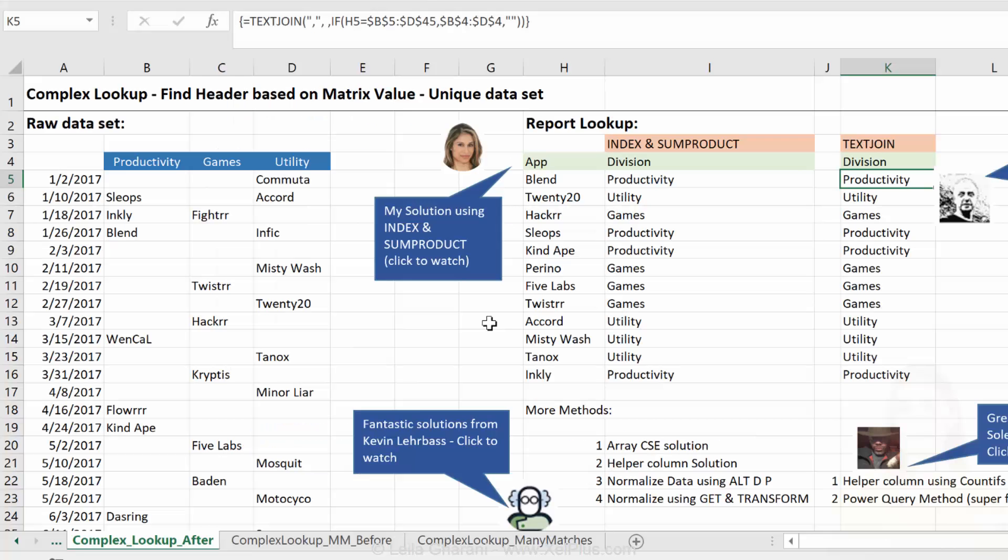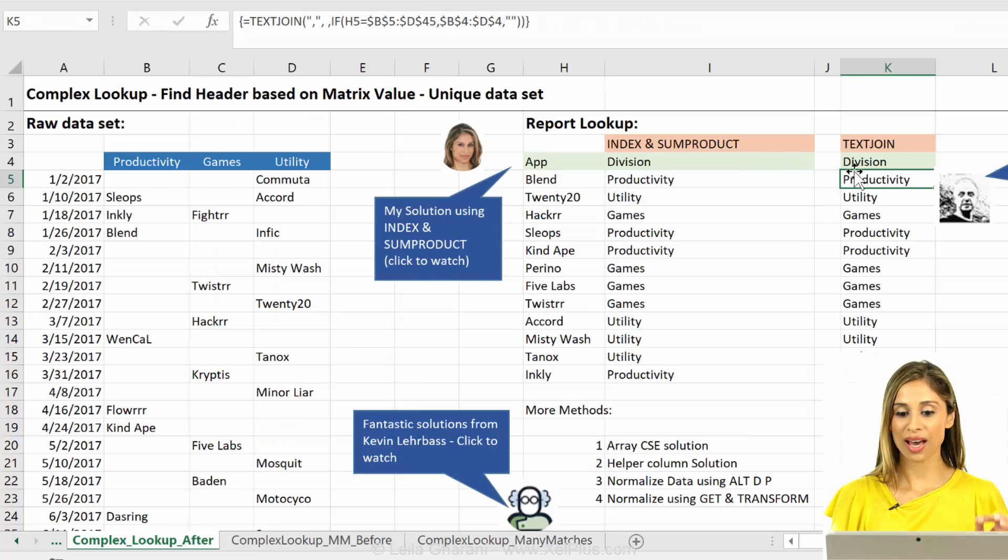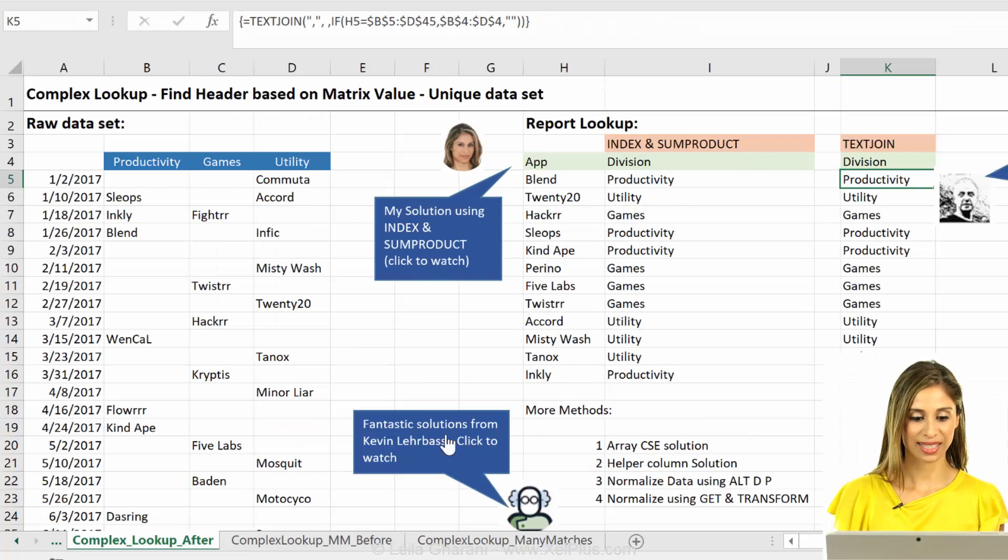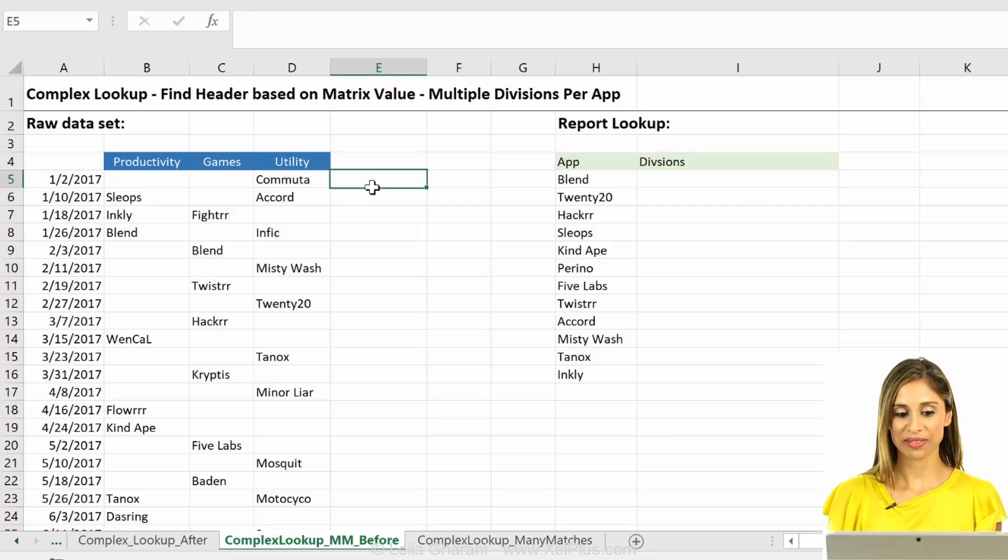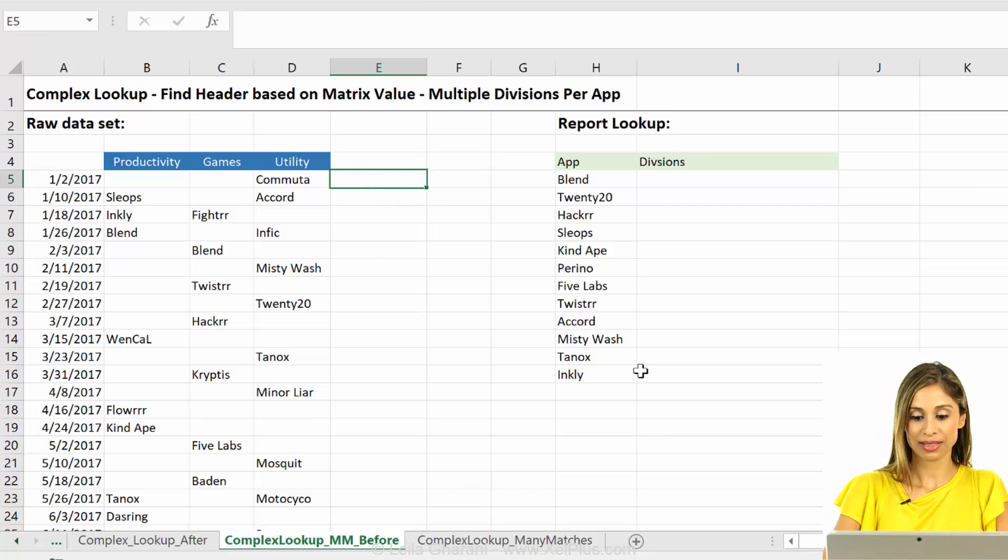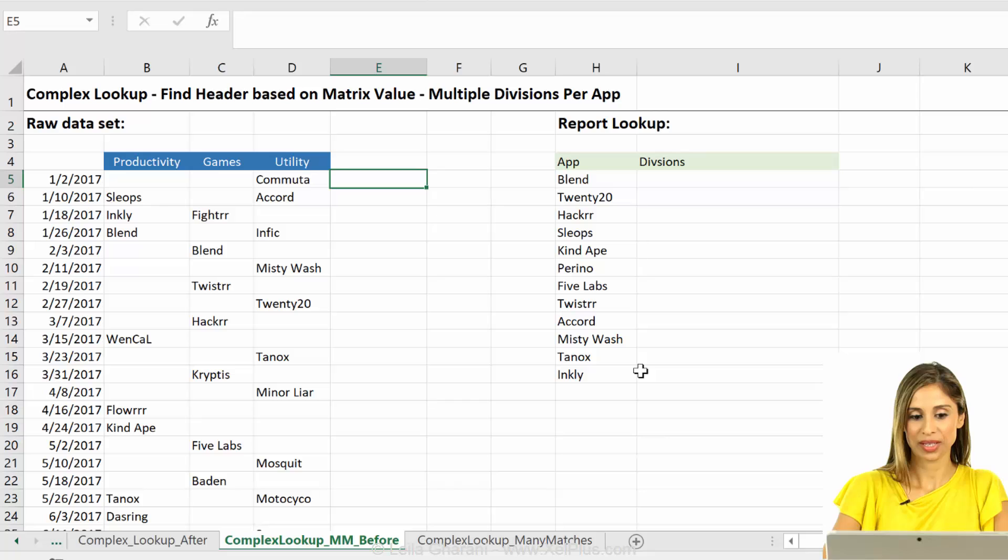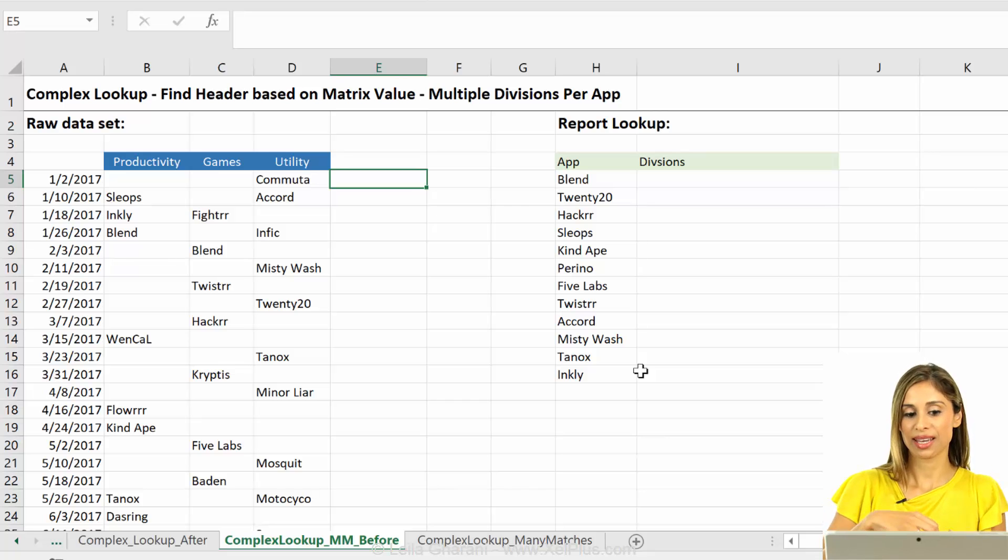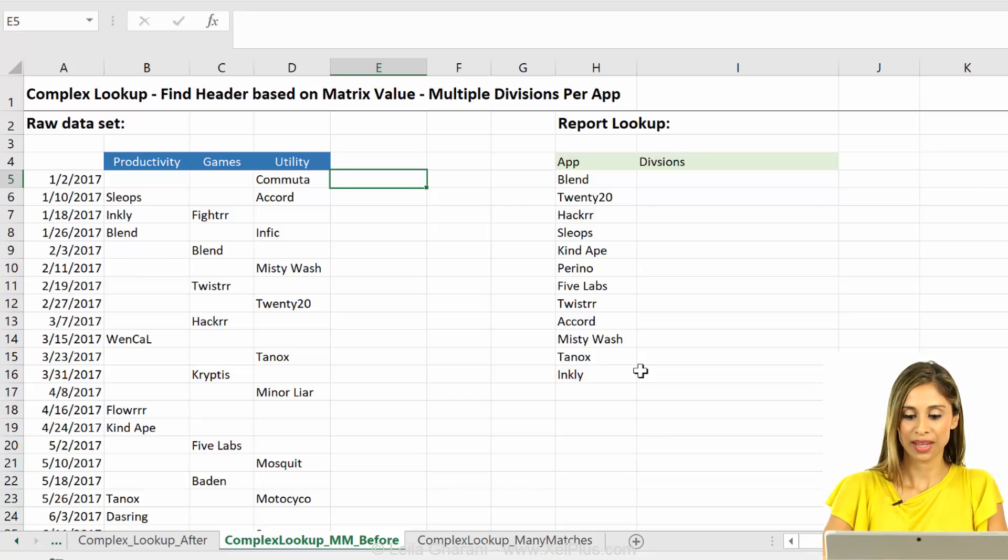Let me show you how we can use text join to get this result. So I got Bill's permission to make a video on this. I thought it could be useful to see text join in a different light.